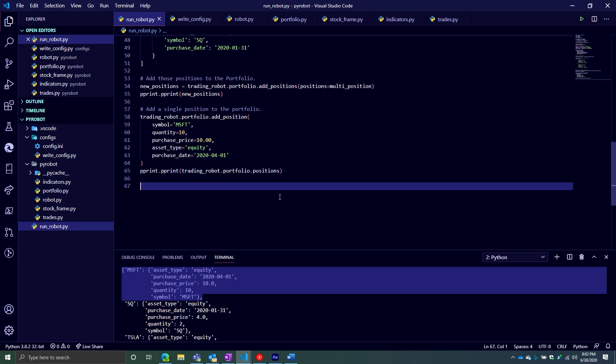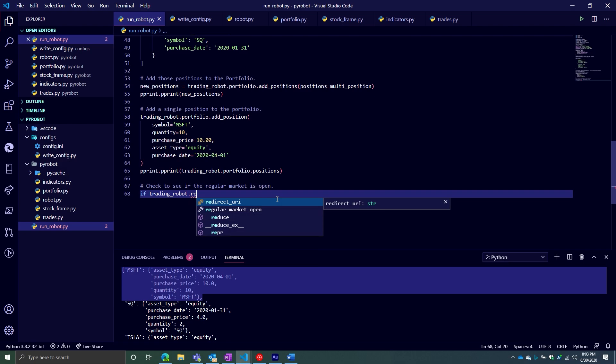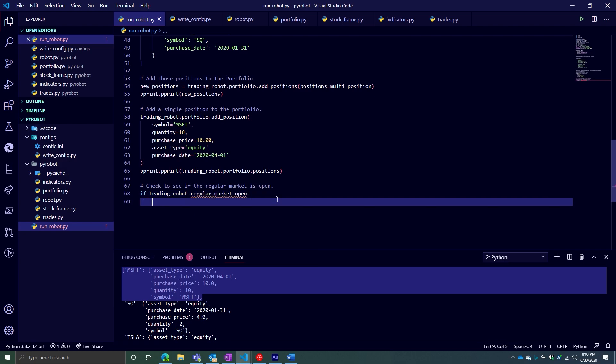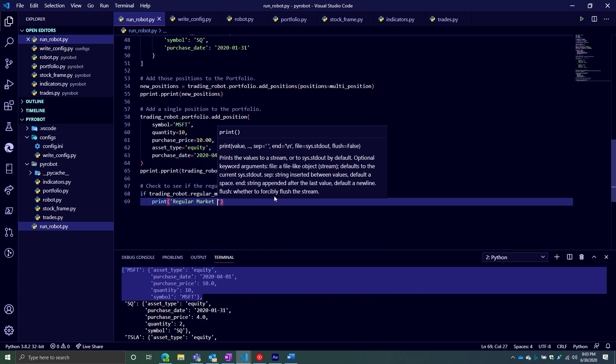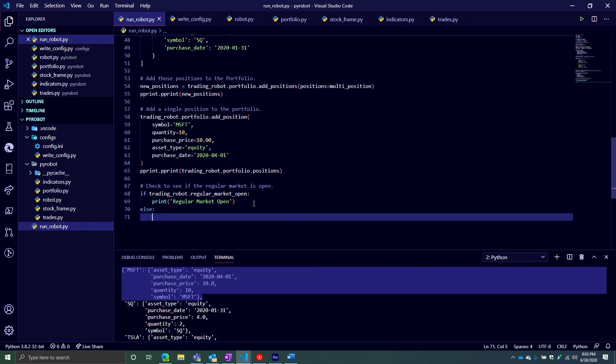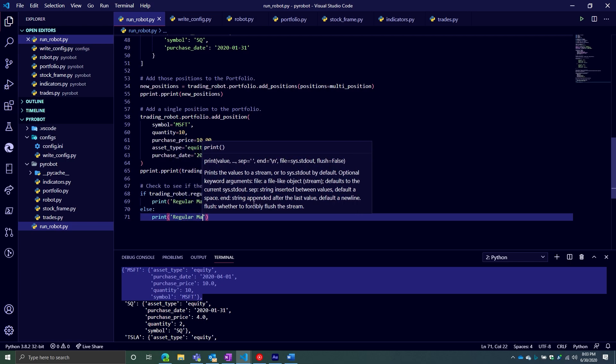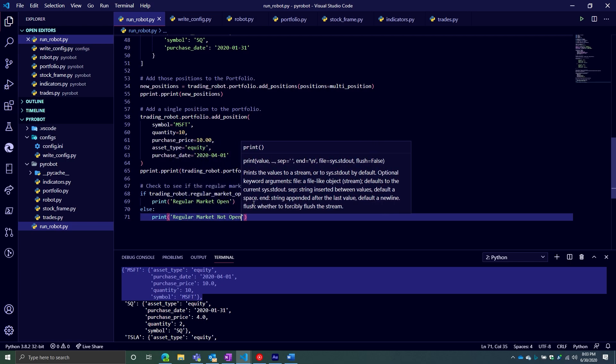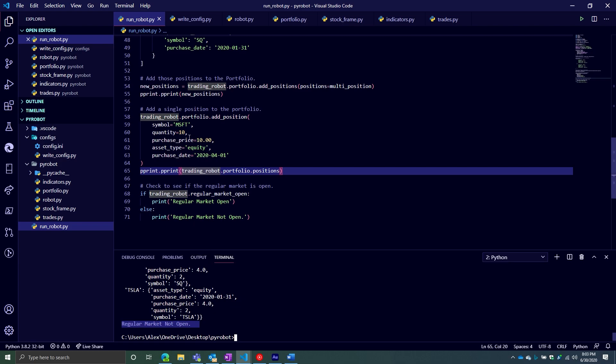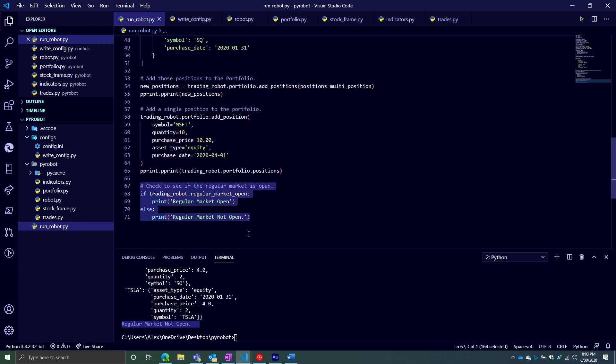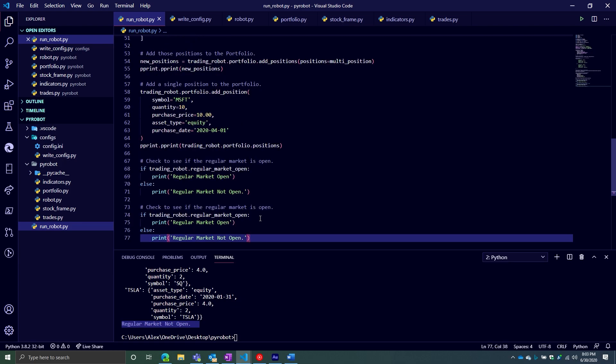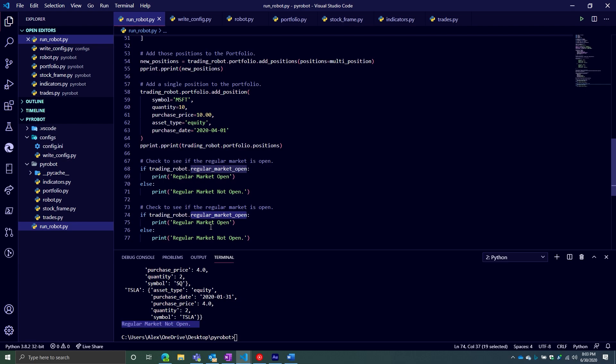So from here, I do want to talk about a few other properties. And so this is just, again, one if you ever needed to use it. So we can check if the market is open. So the regular market. Check to see if the regular market is open. So we're going to say if trading_robot, and then regular_market_open. And then from here, we're going to say print regular market open. And we're going to say else print regular market not open. So that looks good. Regular market is not open. So this is a nice way of using that attribute to do some validation. Like if you want the robot to run only during regular market hours, this is a great, easy way of checking that and not having to do your calculations yourself.